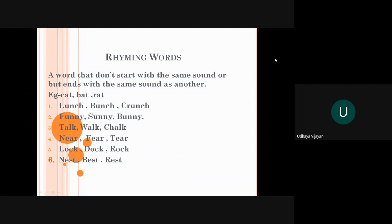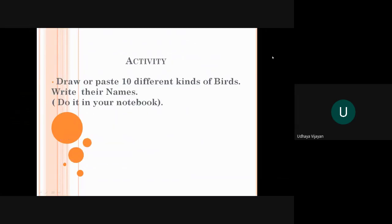And the sixth word is nest, best, rest. Here the rhyming words are est. Okay children, now this is all about rhyming word. Now come to the next, that is activity.